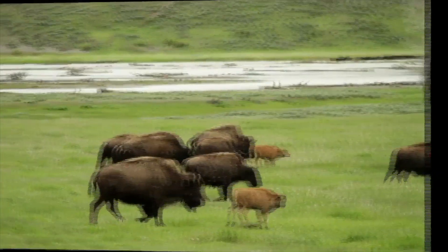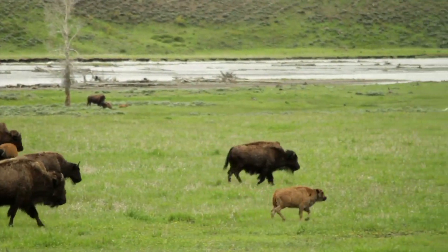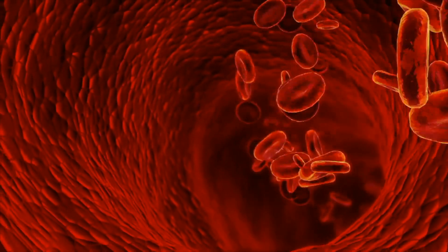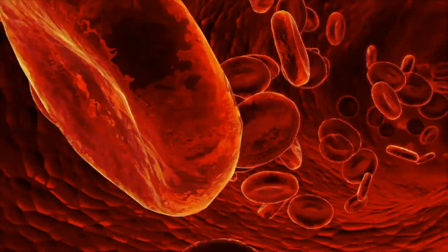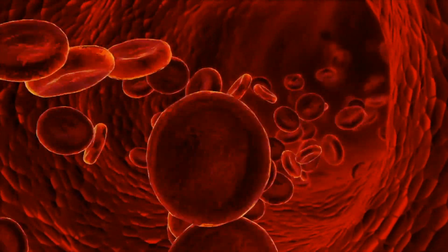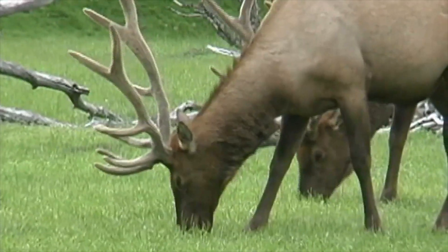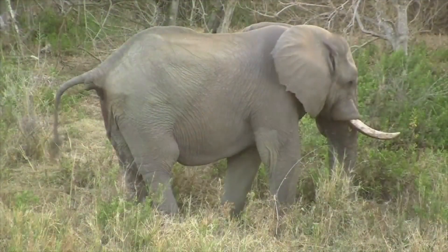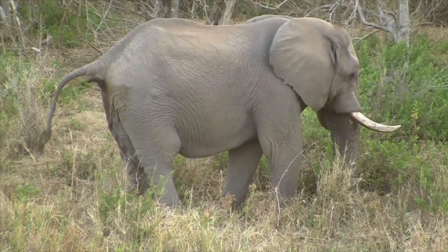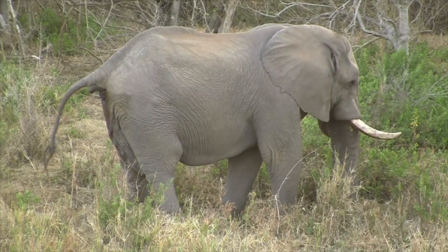Another essential function of animals is circulation. Circulation is the movement and distribution of oxygen, nutrients, and waste throughout an organism. Excretion is an essential function of animals as well. Excretion ensures that bodily waste is removed from an animal's body because it is excessive or even harmful to an animal.